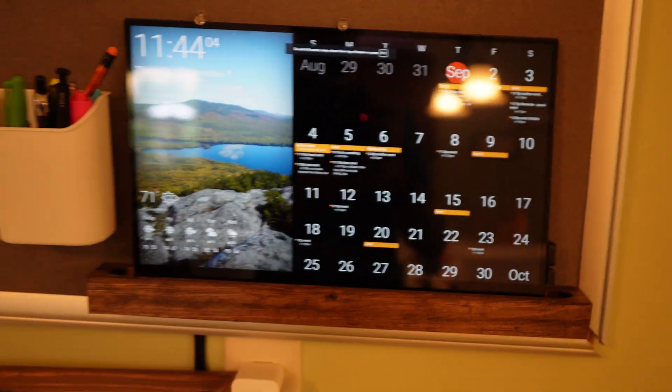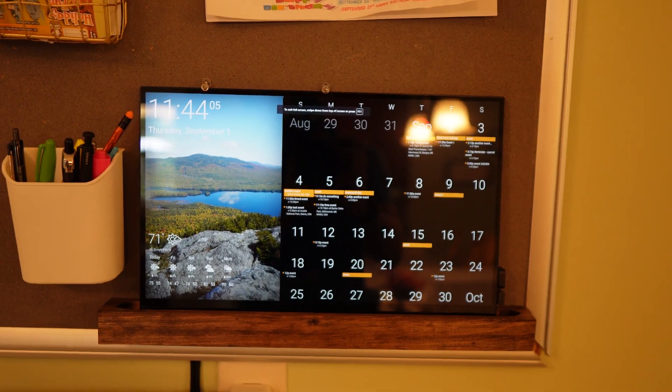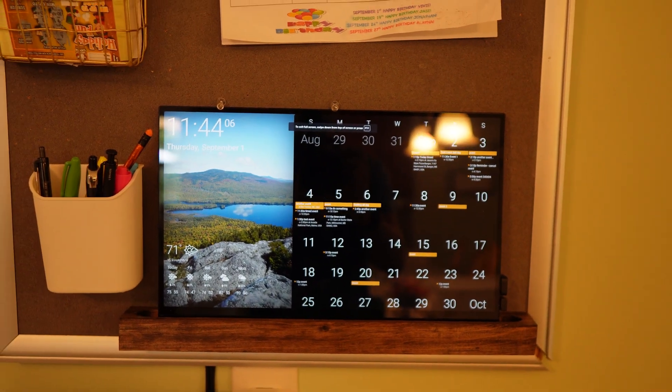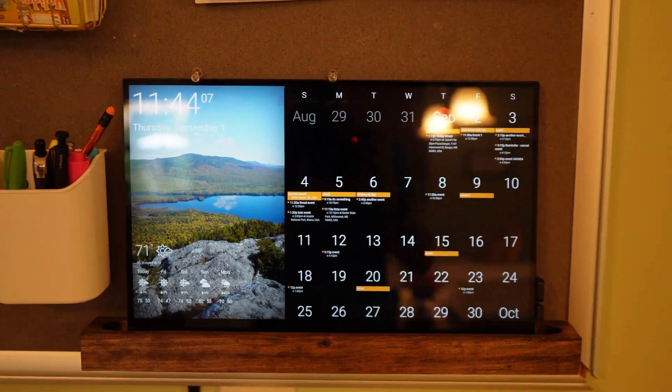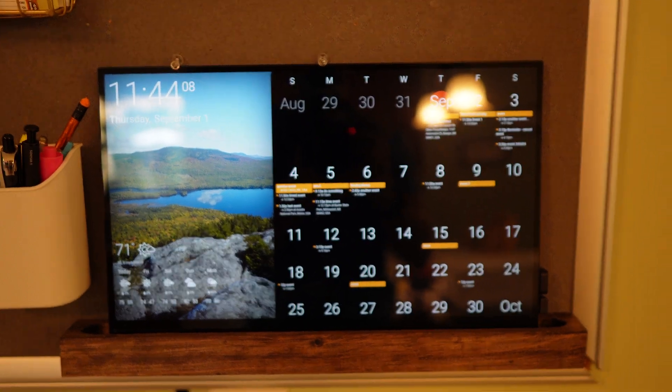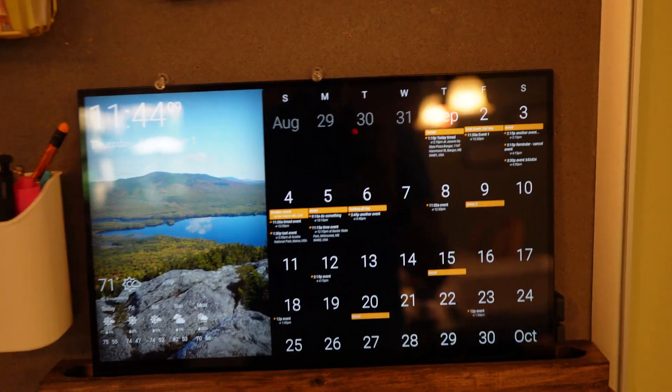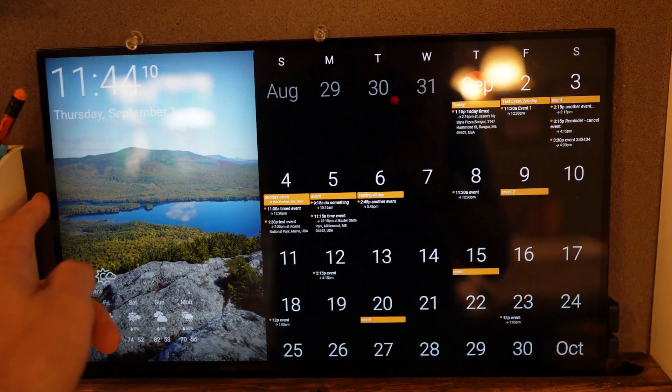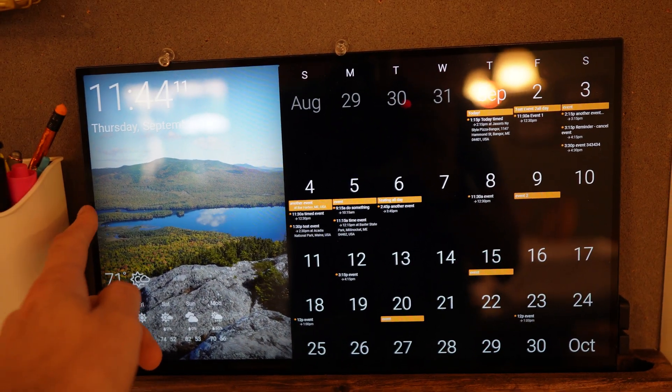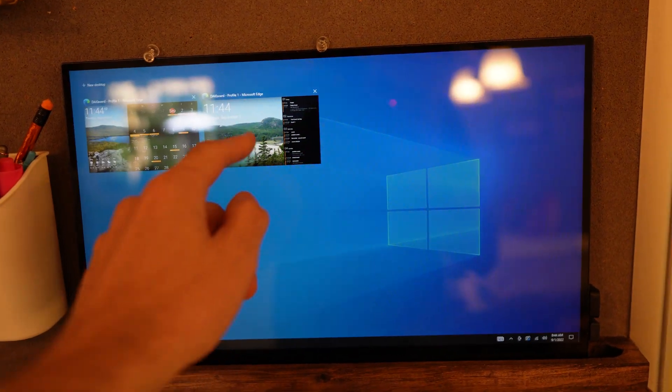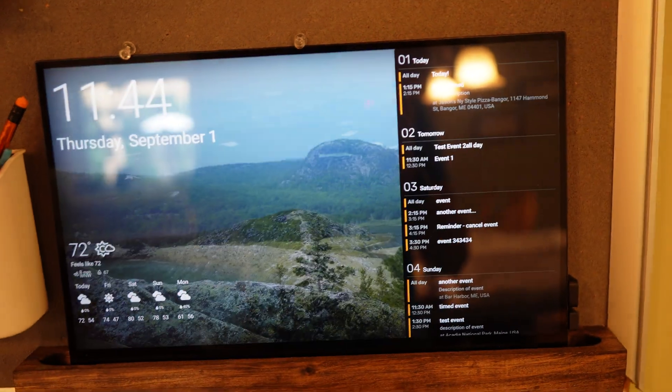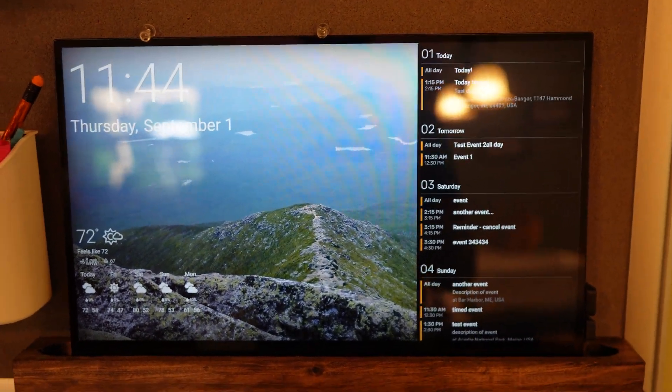And now you can have two DAC board screens and quickly go between them by swiping in from the side and choosing the other one.